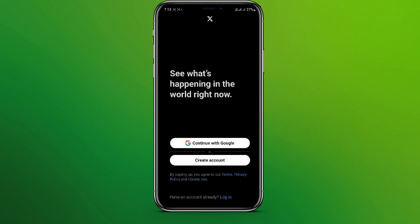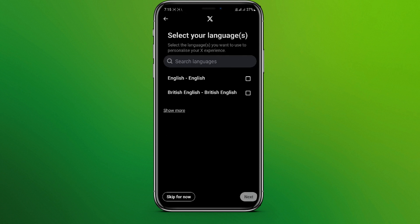Now click on sign up. You can simply continue with Google or create an account. So let's tap on create account. Choose your language and click on next.